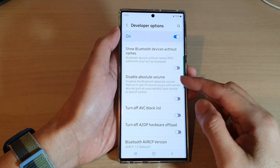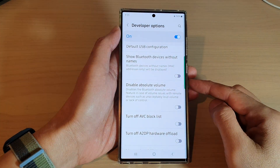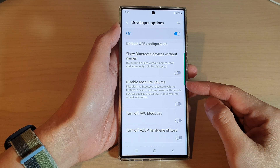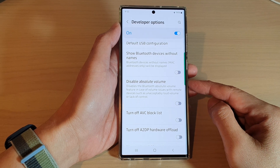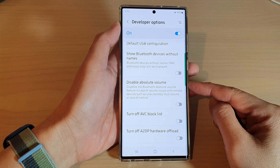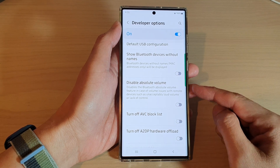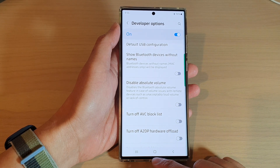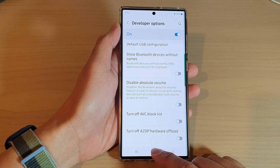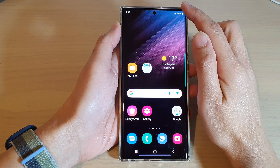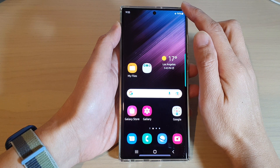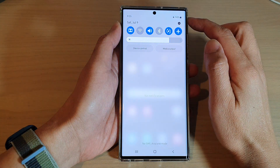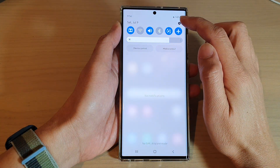In this video we're going to take a look at how you can enable or disable absolute volume for Bluetooth devices on a Samsung Galaxy S22 series. First, tap on the home button to go back to the home screen, and from the home screen swipe down at the top and tap on the settings icon.